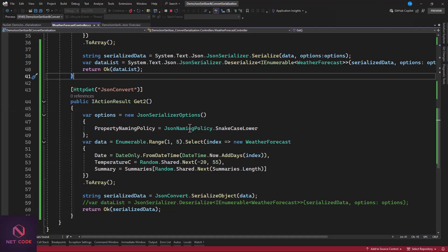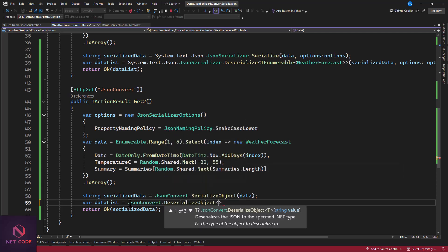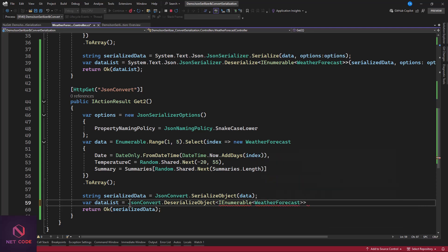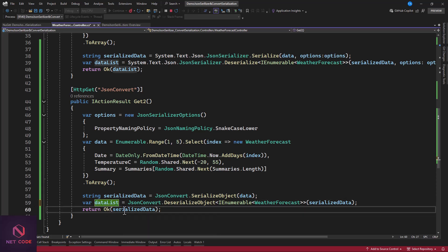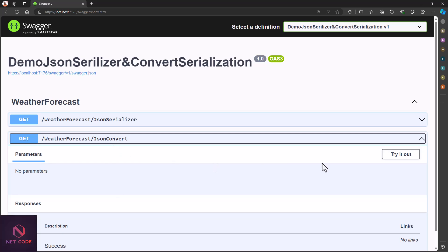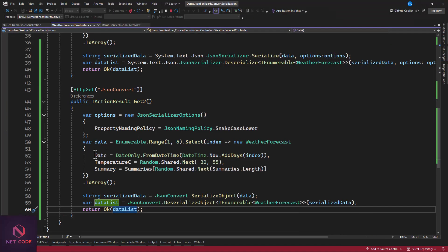Now let's deserialize with JsonConvert. The call is: var dataList = JsonConvert.DeserializeObject<IEnumerable<WeatherForecast>>(serializedData). We specify the target type as IEnumerable<WeatherForecast> and pass the serialized data string. Then we return dataList. Let's run this — it first serializes, then deserializes the data, and returns it as a list of WeatherForecast objects. And there we have it — working perfectly.